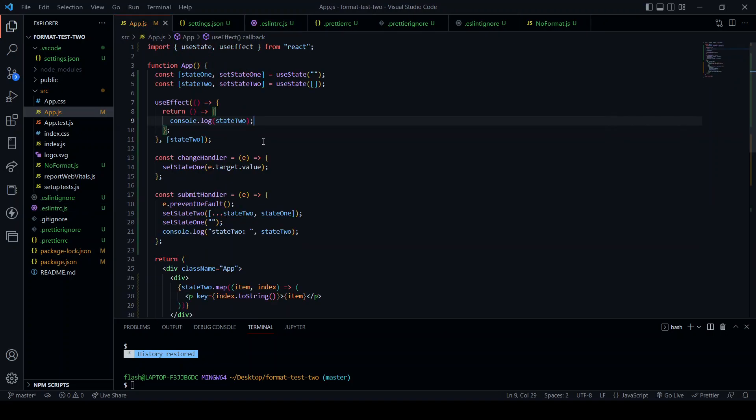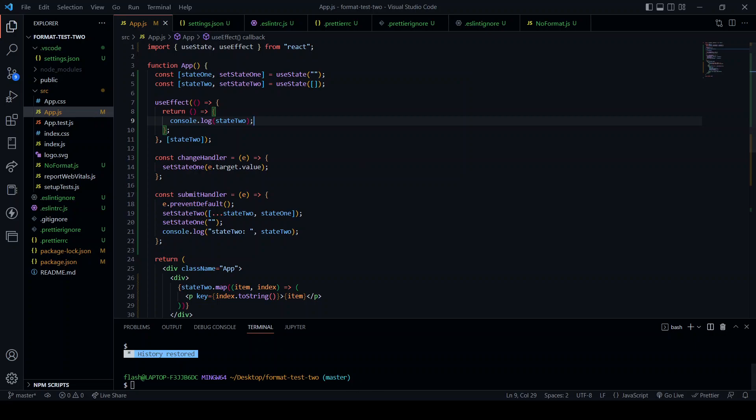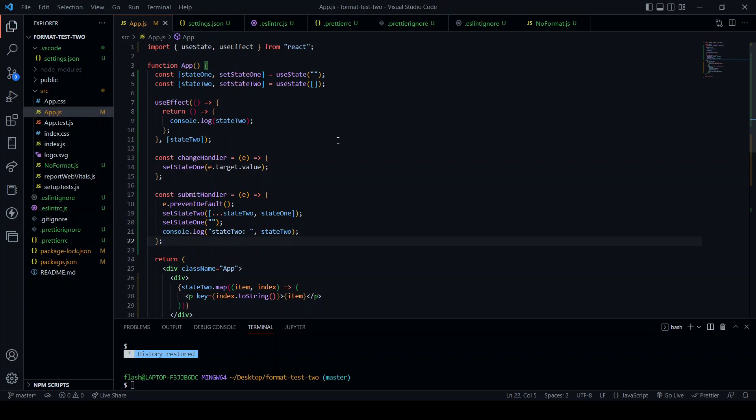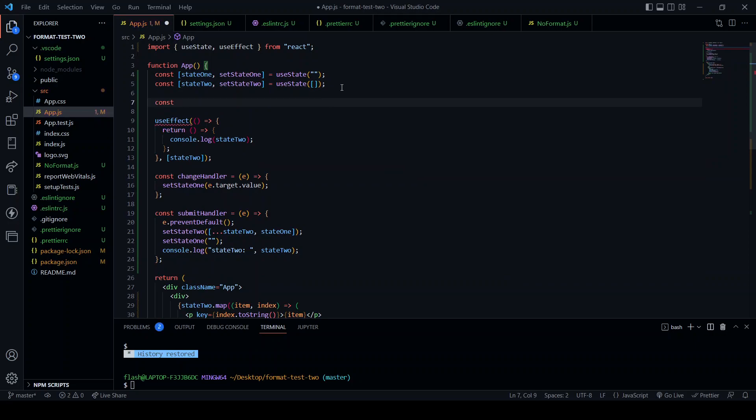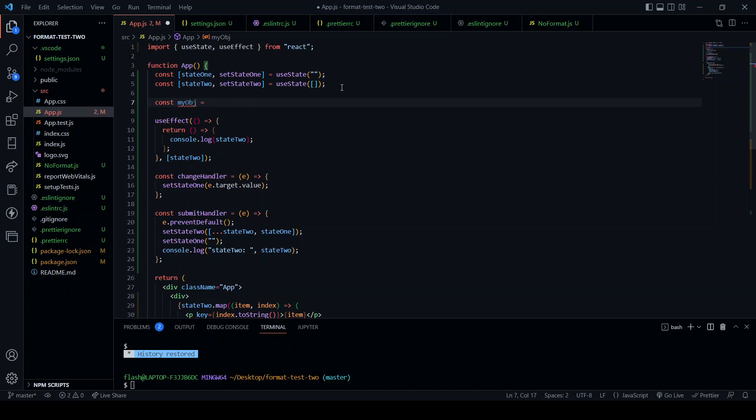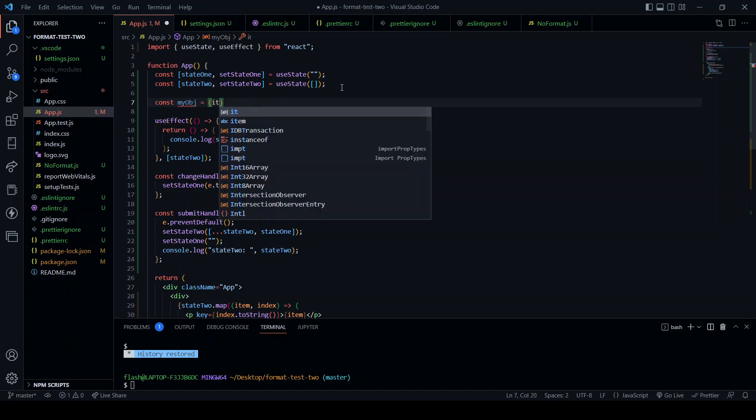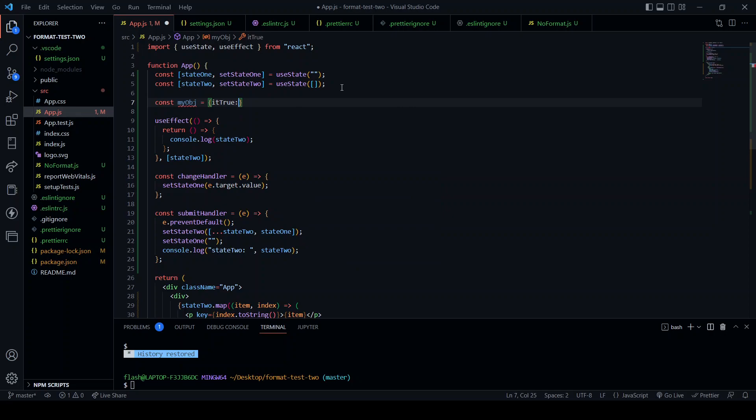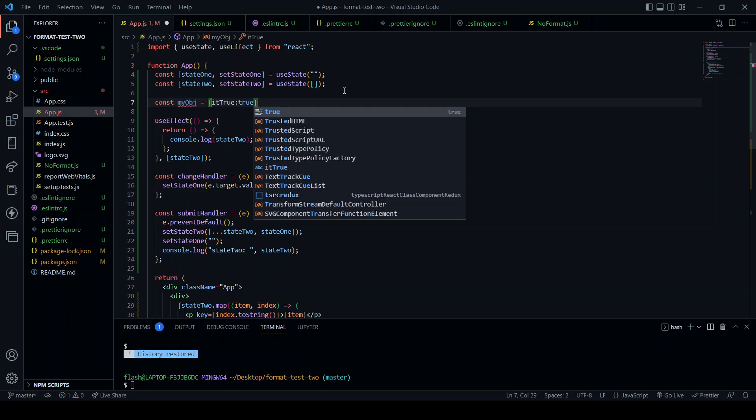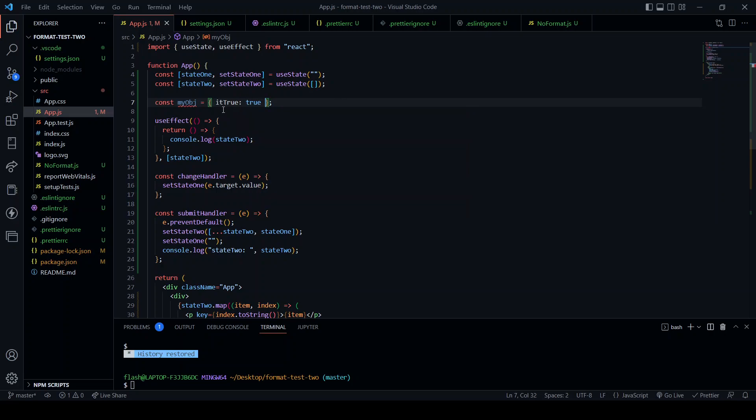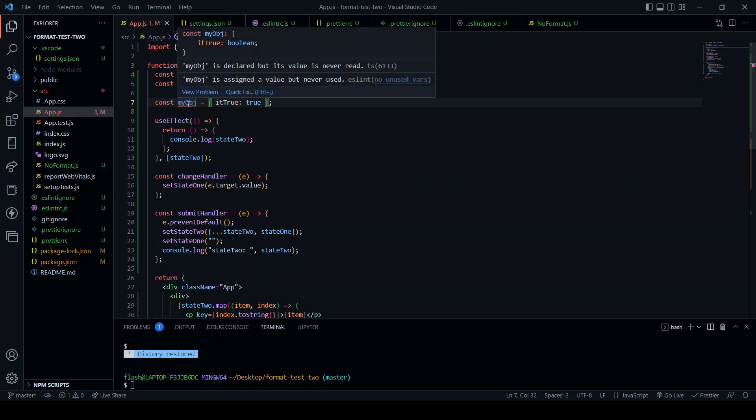And as you can see, all of those red lines have disappeared. So now I'm going to have a little play and see what happens. Const my object is equal to, is true true. Save. As we can see, within the curly braces, the text is spread out automatically. We also have this ESLint rule: my object is assigned a value but never used.